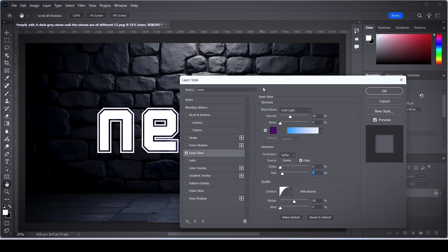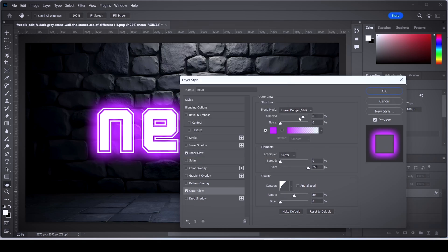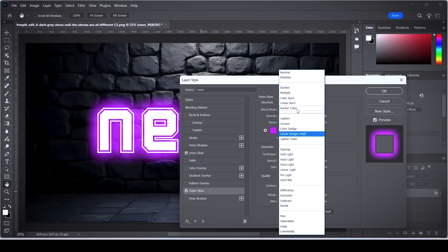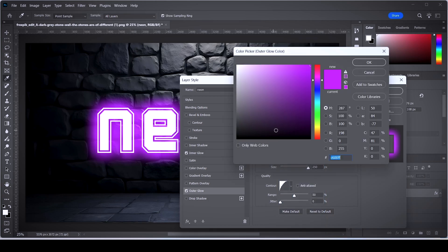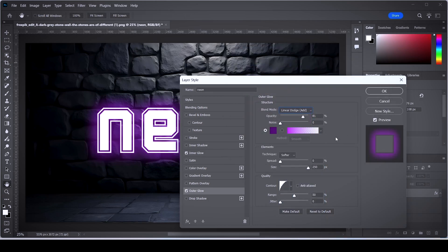Click OK. After that, click on the outer glow button, set the blend mode to linear dodge add. Change the color and make it sorta similar to the color you added onto the inner glow. Set the opacity to 80% for this one, and now set the size to something like 50.